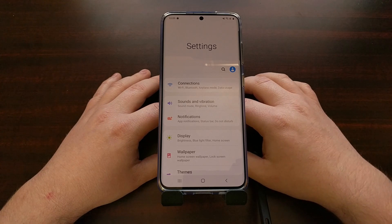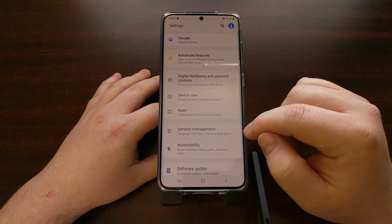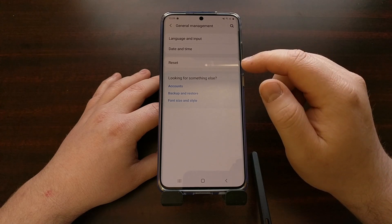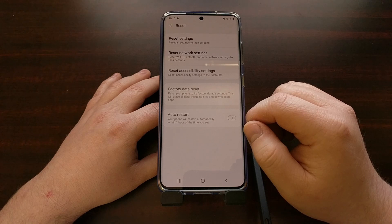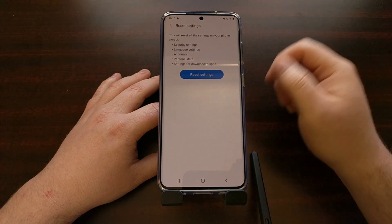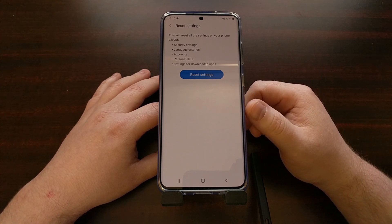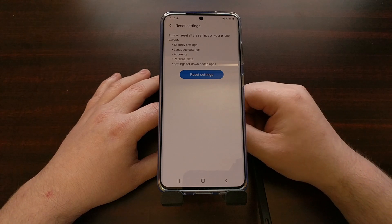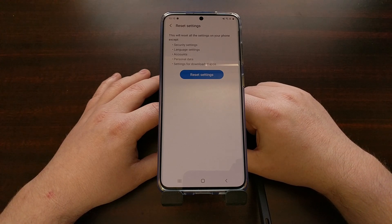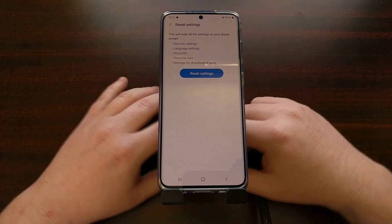The first thing we're going to do is open up the Settings application and scroll down a bit until you see the General Management option. Tap on the Reset option. This top option — Reset Settings — is what I recommend you do first. Now if you're unable to boot into Android, you can't do this. You'll need to do a factory reset through recovery mode or possibly flash the factory images with Odin.